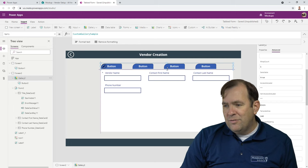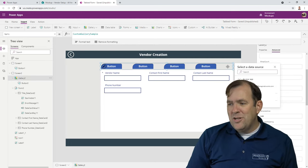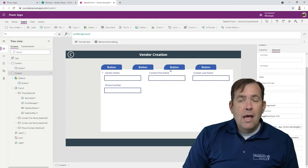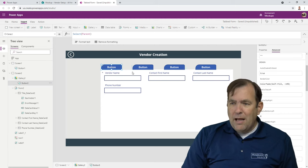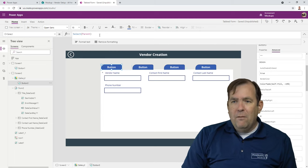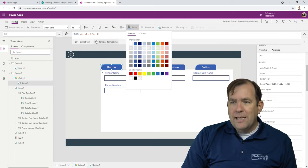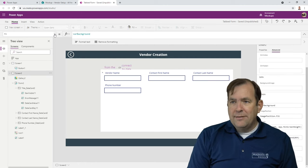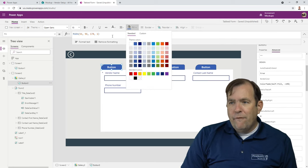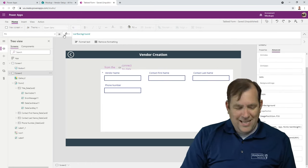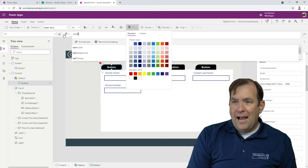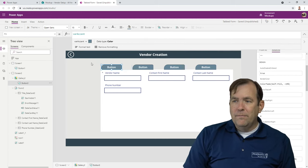We can spend more time nudging it to get the UI just right, but you get the idea. For the button's fill color property, I'll set that to var accent for our example here. Now we want to make these tabs actually have proper values — not just button one, button two, and so on.